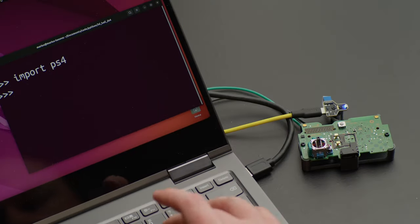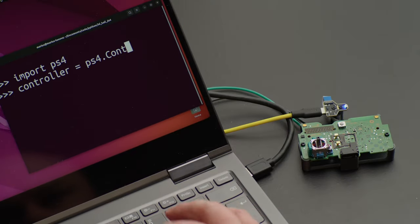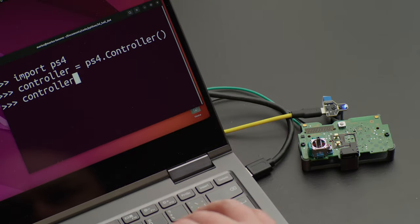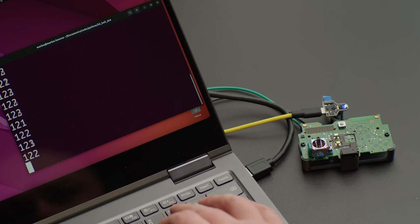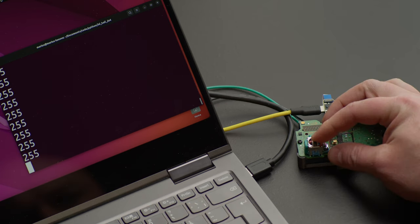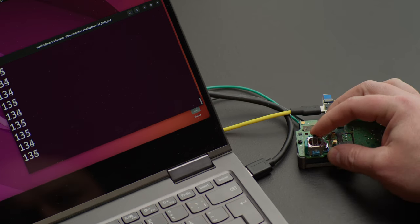Turns out, the controller's joystick position data is also a value between 0 and 255.